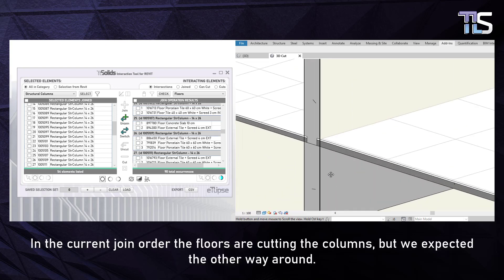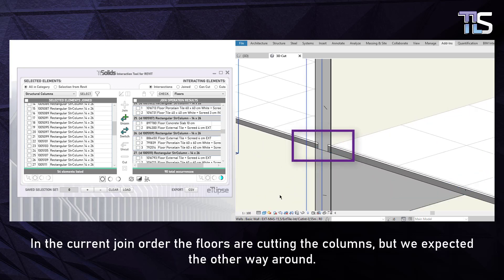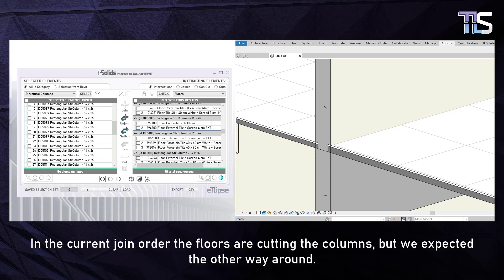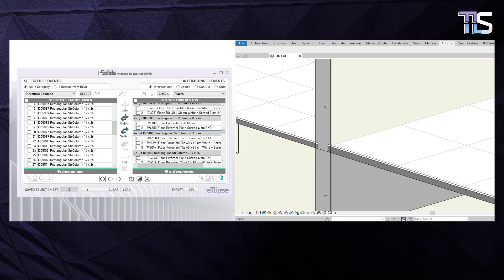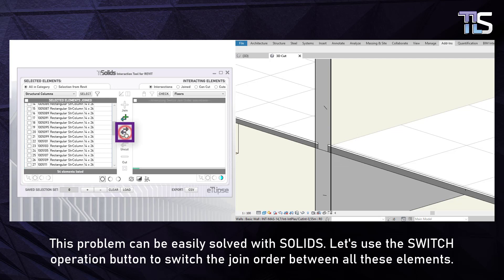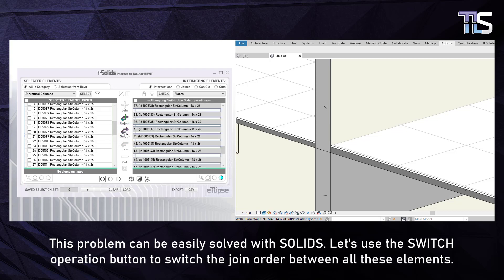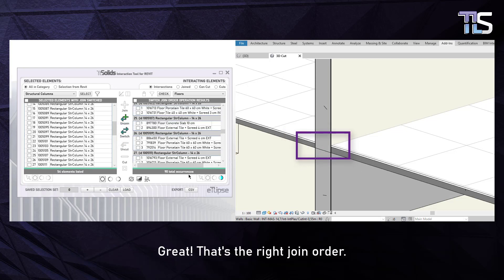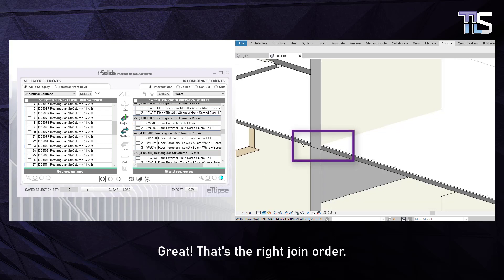In the current join order, the floors are cut into the columns, but we expected the other way around. This problem can be easily solved with Solids. Let's use the Switch Operation button to switch the join order between all these elements. Great — that's the right join order.